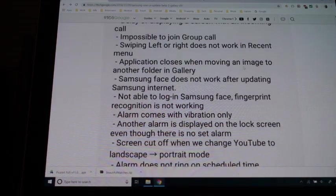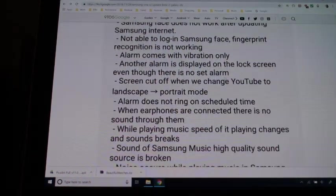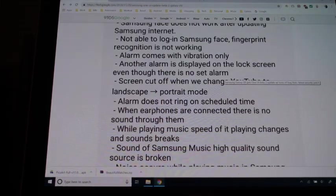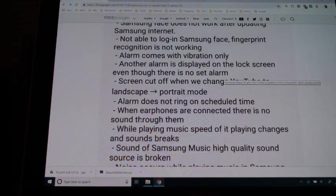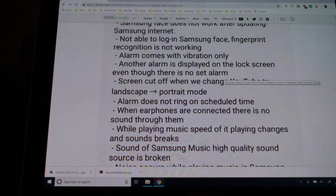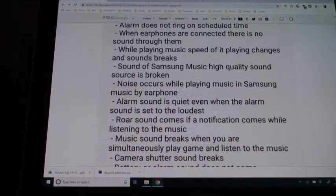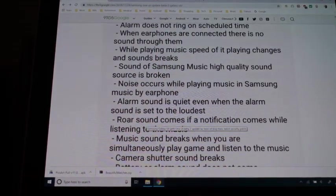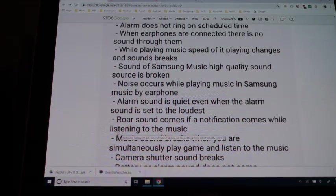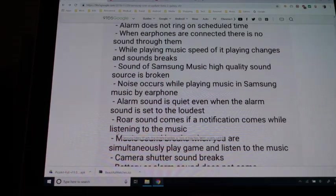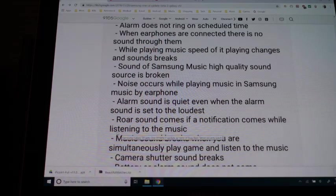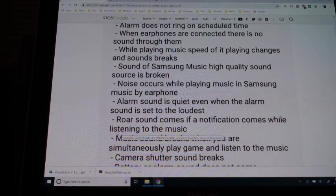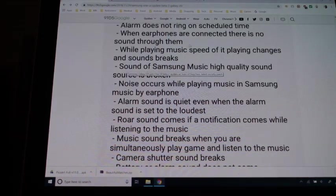Application closes when moving an image to another folder in gallery. I'm just reading them: alarm does not ring on scheduled time, that's a big one especially for trying to go to work. When earphones are connected there is no sound through them, that's not usable too, so I'm good with that. Or sound comes if a notification comes while listening to music. That has not happened to me. I listen to music pretty much a lot because I'm a music teacher and I love music, so that hasn't happened to me, which is good.